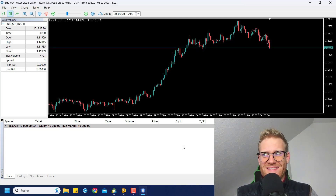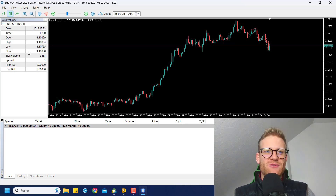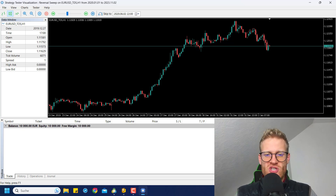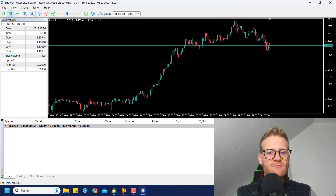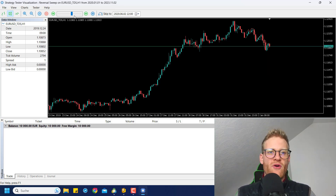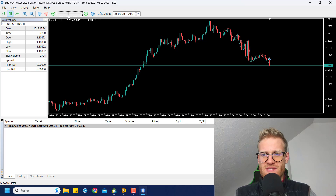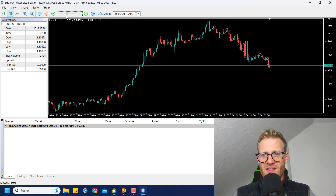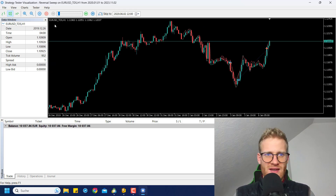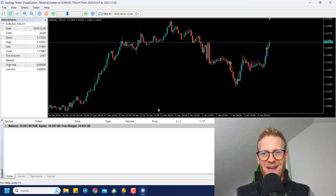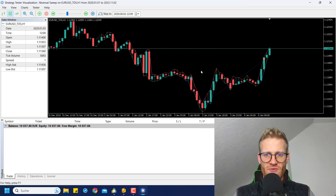Hey, this is Renee, welcome back to another video. Today I'm back with another strategy test and review. We will look at the reversal sweep strategy, which is a pretty simple candlestick pattern strategy. We are searching for reversal patterns, and here in the background you can see a backtest already running using this specific strategy.